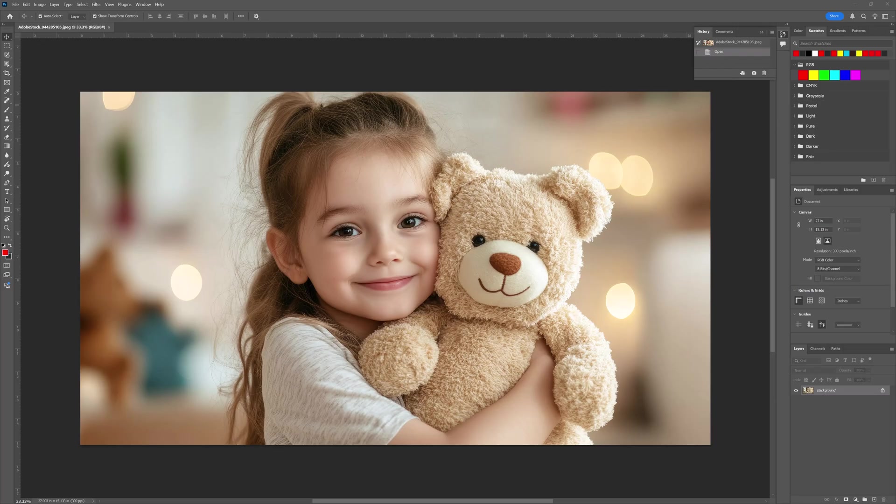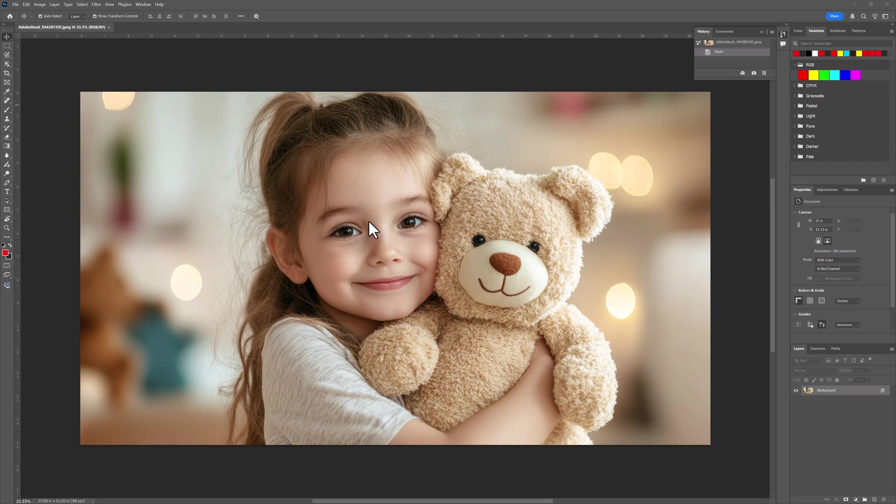We are in Photoshop 2025. I have a picture that's from Adobe stock that has been modified using AI. What we're going to do is we're going to use AI to create a background and also to remove the background.